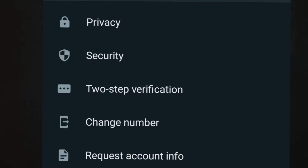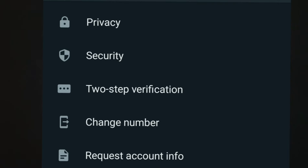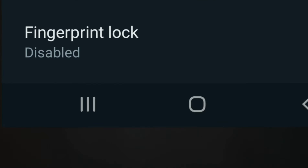Click the Privacy option. If you want to check the Fingerprint option, just click the Enable button.